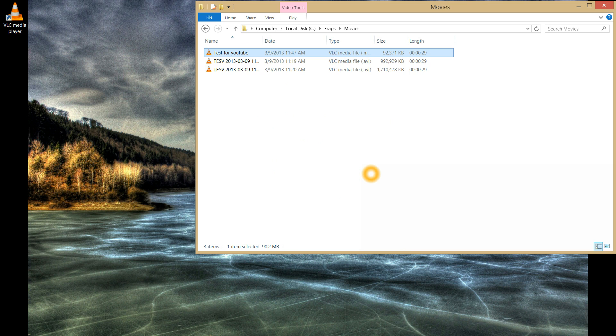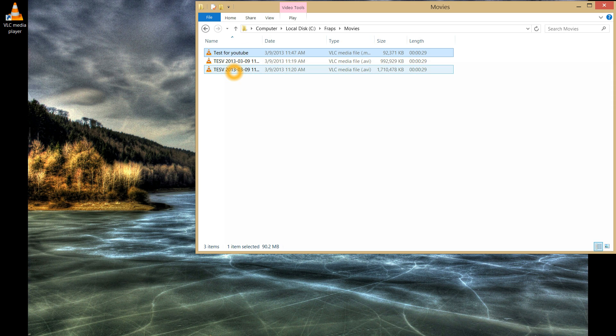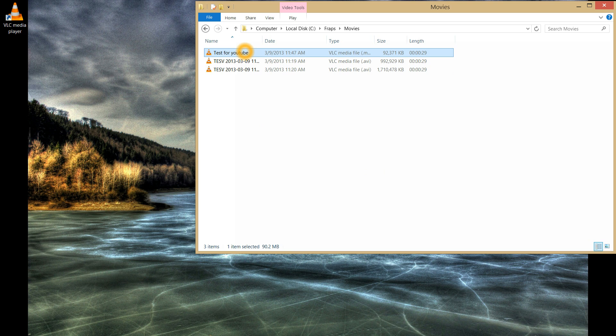You shouldn't see much decrease in quality once you do this because we're going from a high-quality uncompressed format to a high-quality compressed format.